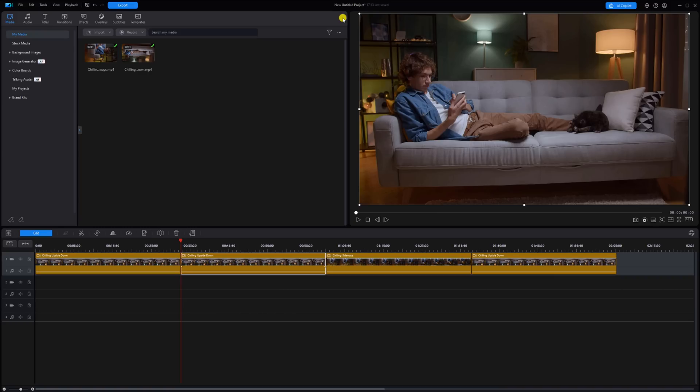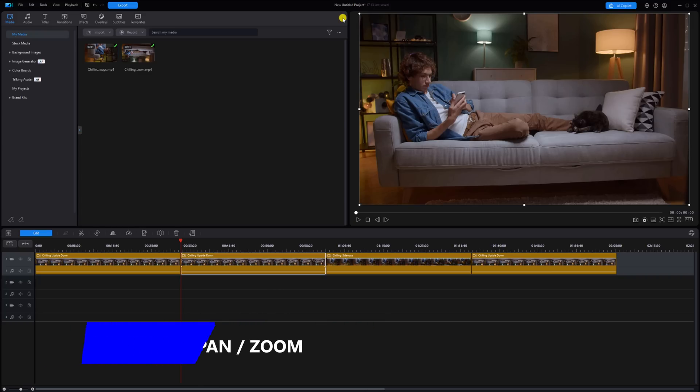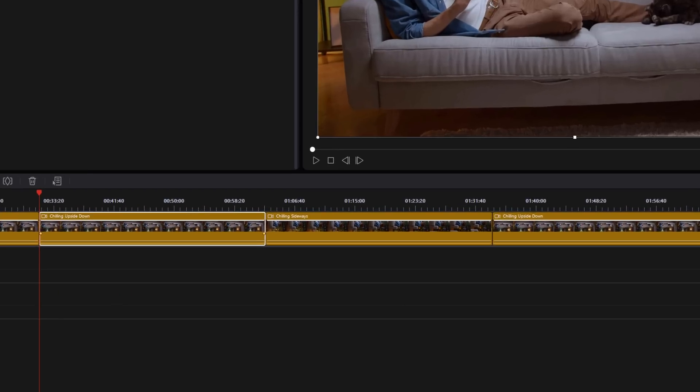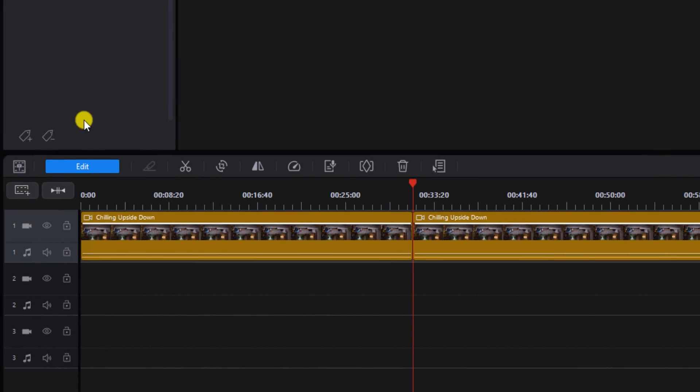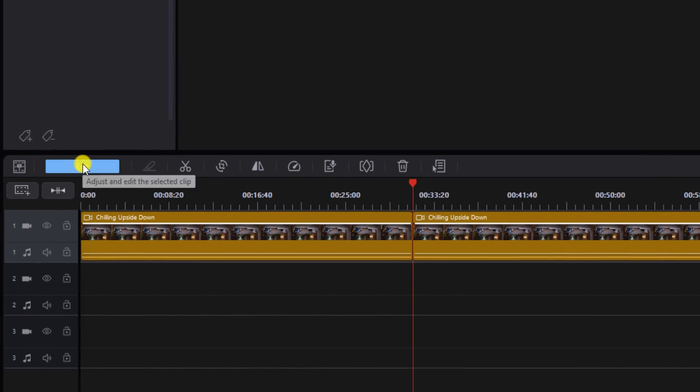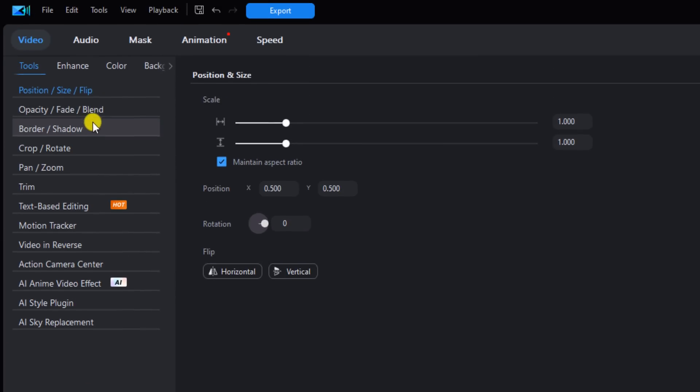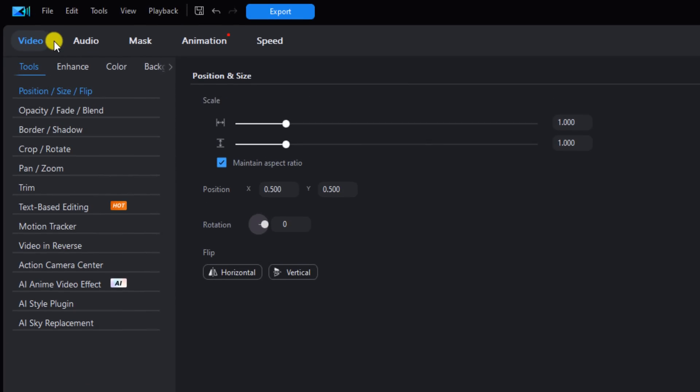The third tool you can use to rotate objects is the pan and zoom tool. You want to left click on a video clip. I'm going to go to edit. Make sure that you're under video. Make sure you're under tools. And then you want to go down to pan zoom and left click that.